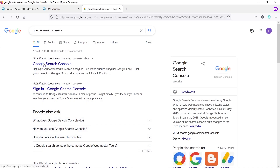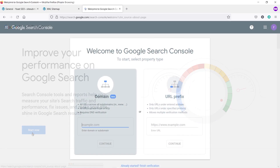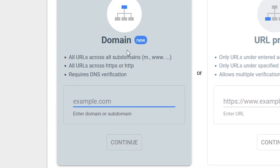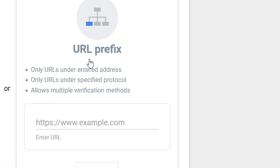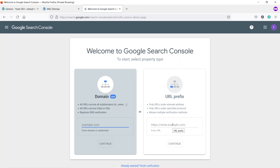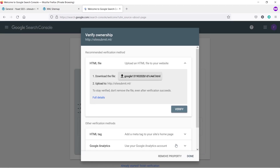Go to Google and search for Google Search Console, then open the first website and click Start Now. You can submit your site with two methods: the domain method or the URL Prefix method. The URL Prefix is the easiest and simplest way, so type your website URL and click Continue. On the next page, we have to verify the ownership of this domain name. There are two methods: upload an HTML file to your web hosting, or copy and paste an HTML tag on your WordPress website.